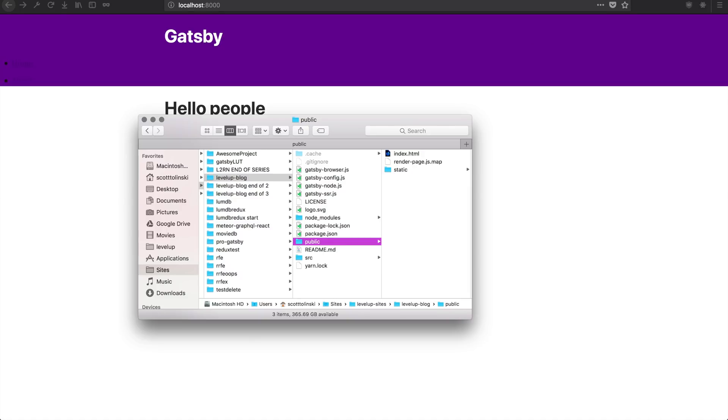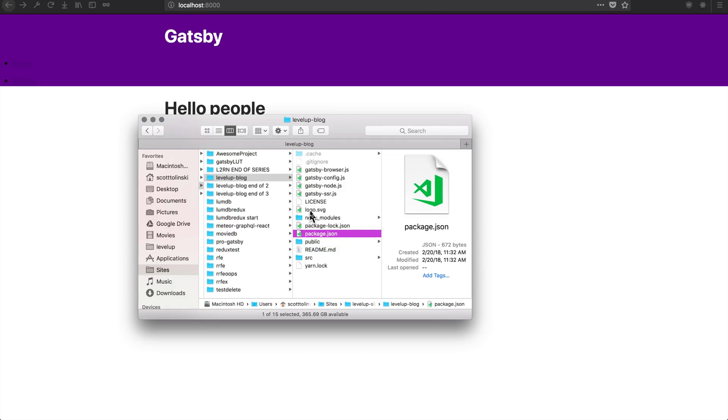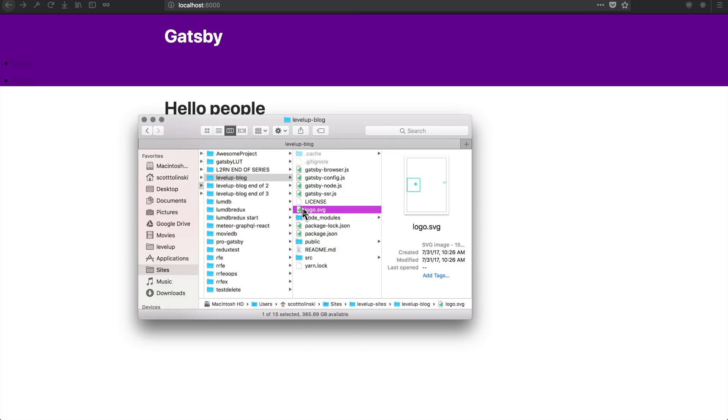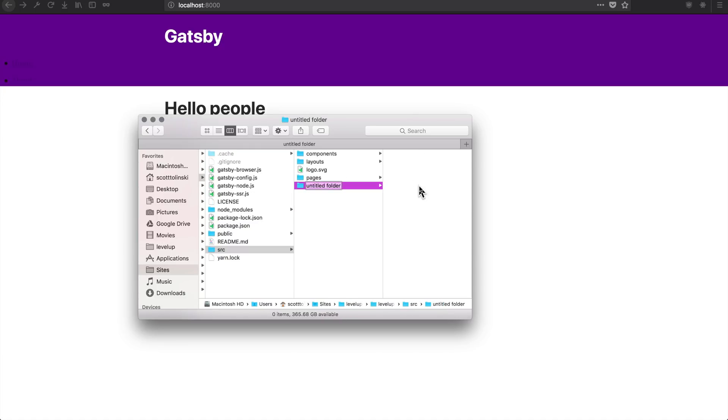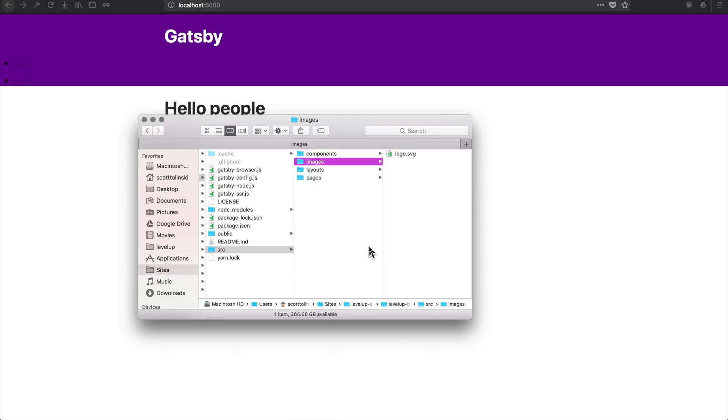What we really want to do is have Webpack, which is the bundler, take care of this image. So we're going to take this image and throw it into our source folder. From inside of our source folder, we can make another folder and we can just call this images. And from inside of here, I'm just going to drop logo.svg.